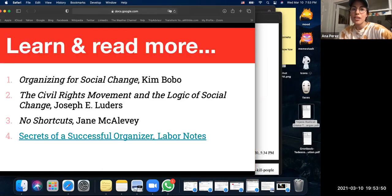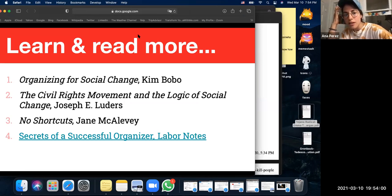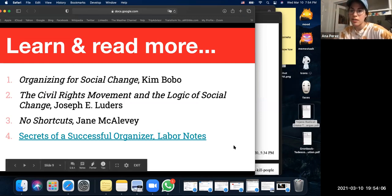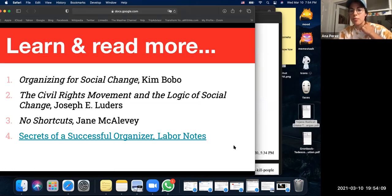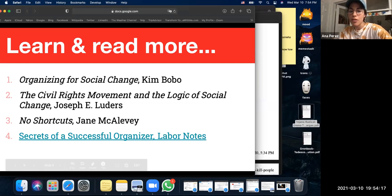I included some books here if you're interested in reading more about this. I adapted this presentation from one of our other comrades, Seneca, and he based it off the first two books. I also included 'No Shortcuts' because it's kind of like our organizing Bible, and some really great PDFs from Labor Notes. These will be uploaded and shared with you.